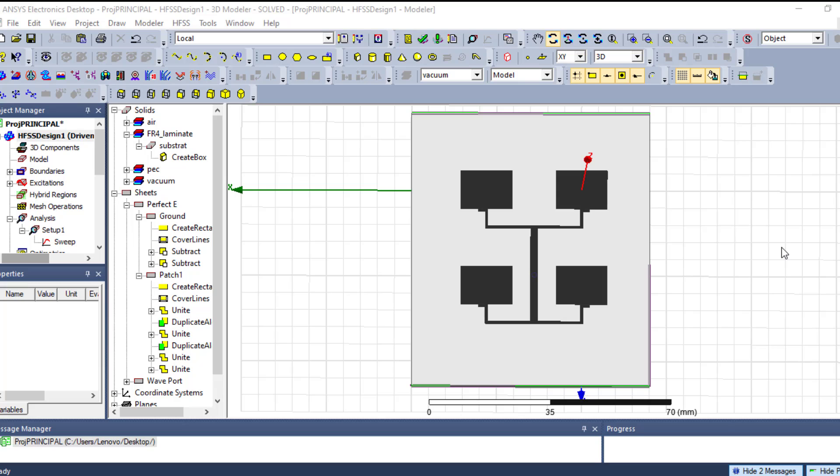To understand co-polarization and cross polarization, we need to work in the E-plane and H-plane, which are the principal planes. The E-plane contains the electric field and the H-plane contains the magnetic field. Co-polarization means both antennas use the same polarization — for example, both vertical. Cross polarization occurs when one antenna is vertical and the other is horizontal, meaning there is a difference between the polarizations.